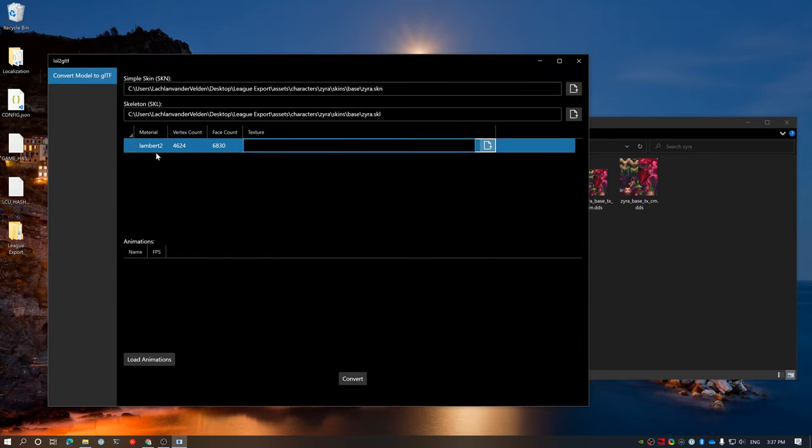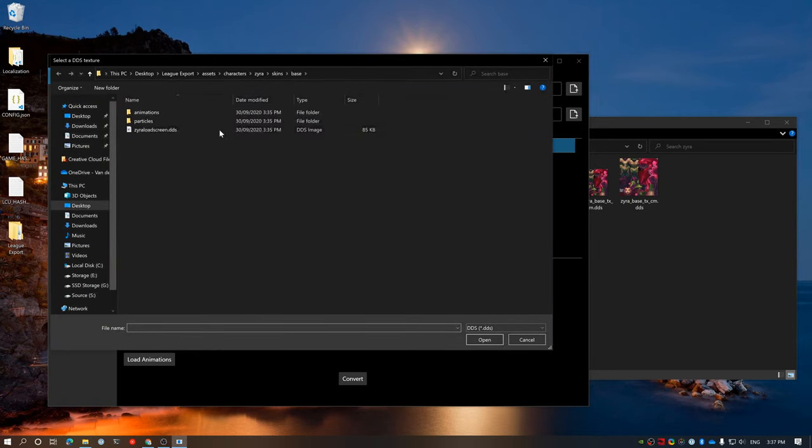But in Neeko, for example, it might have recall tree, butterfly, and then base as well. And you'll have to select the specific ones for that.